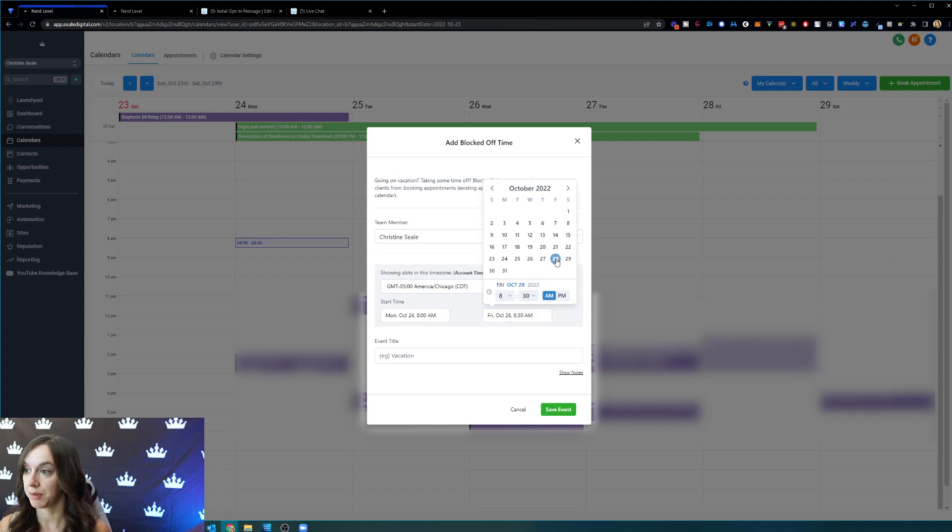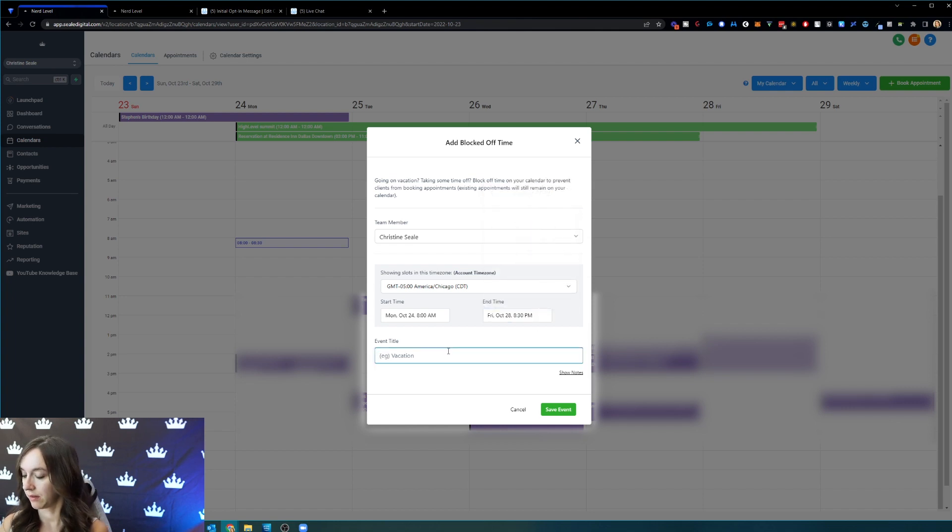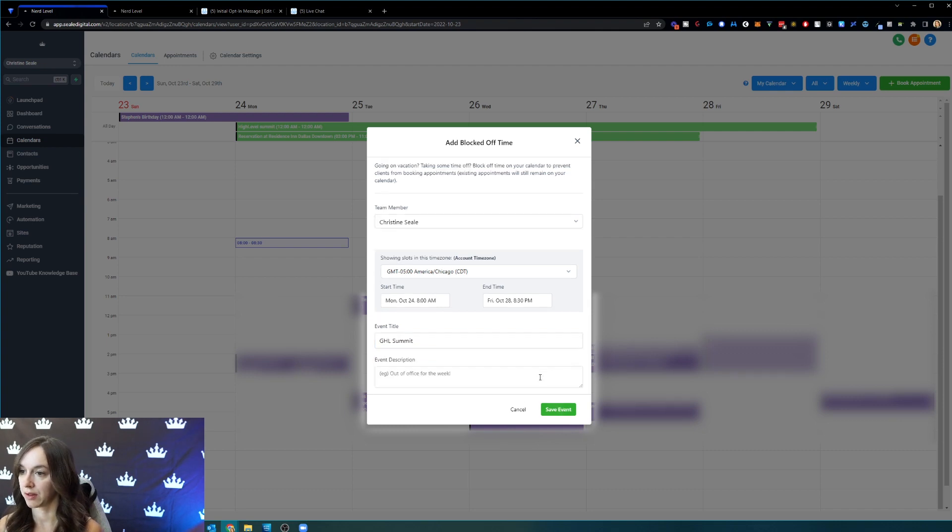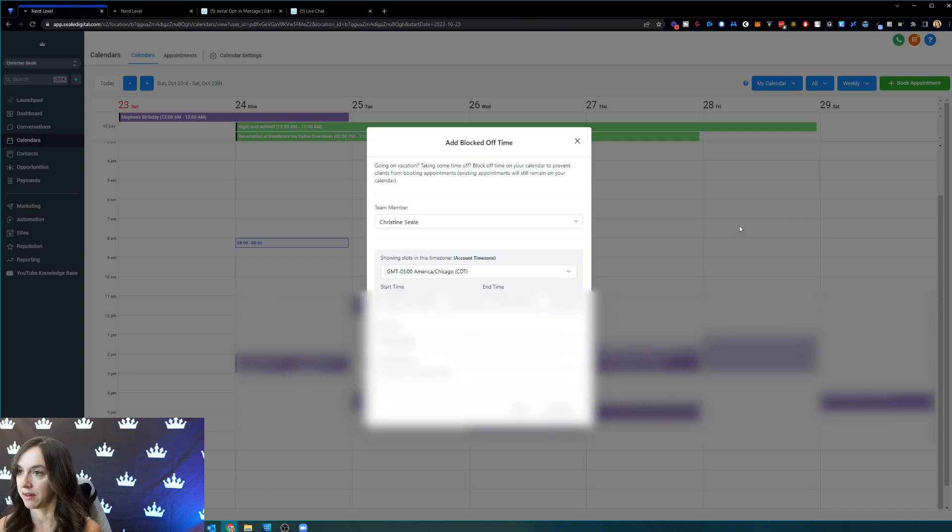I know I'm going to be gone till Friday, so I'm going to say High Level Summit. You can click on show notes if you want and then save the event.